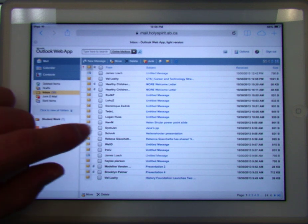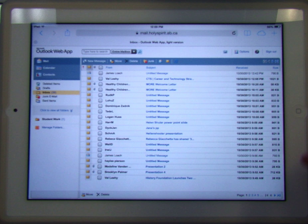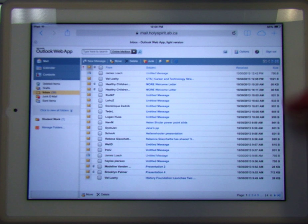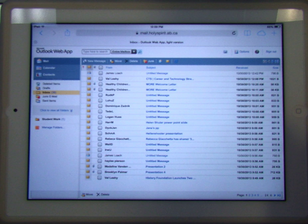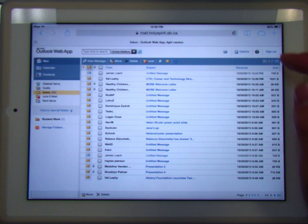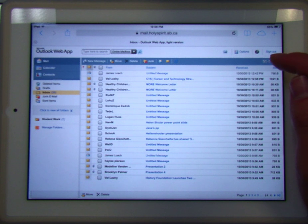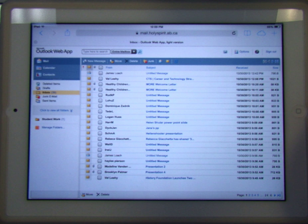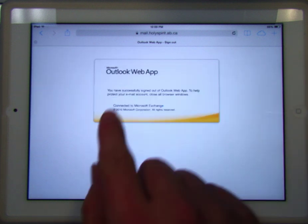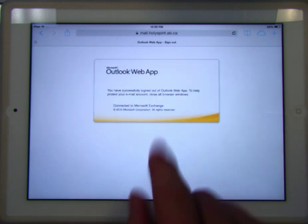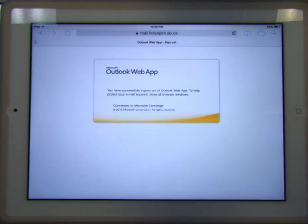There should be a sign out button in any mail application that you use — sometimes it's a little bit hidden. If you're having trouble, come ask me and I'll show you. If you're in your Holy Spirit webmail, your sign out is in the top right-hand corner. All we're going to do is tap that button, and there we go — now we've been successfully signed out.